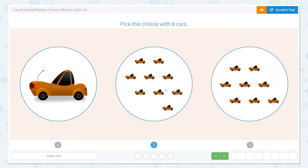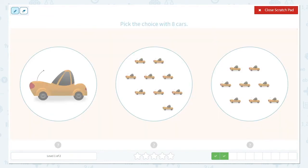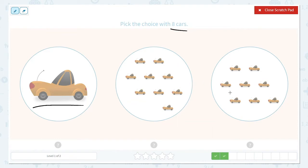Now they would like us to pick the choice with 8 cars. So let's work on that. I see here we just have 1 car, so I know that's not the group. But these 2 groups look kind of similar, so I'm going to count each of them to see how many is in each group.